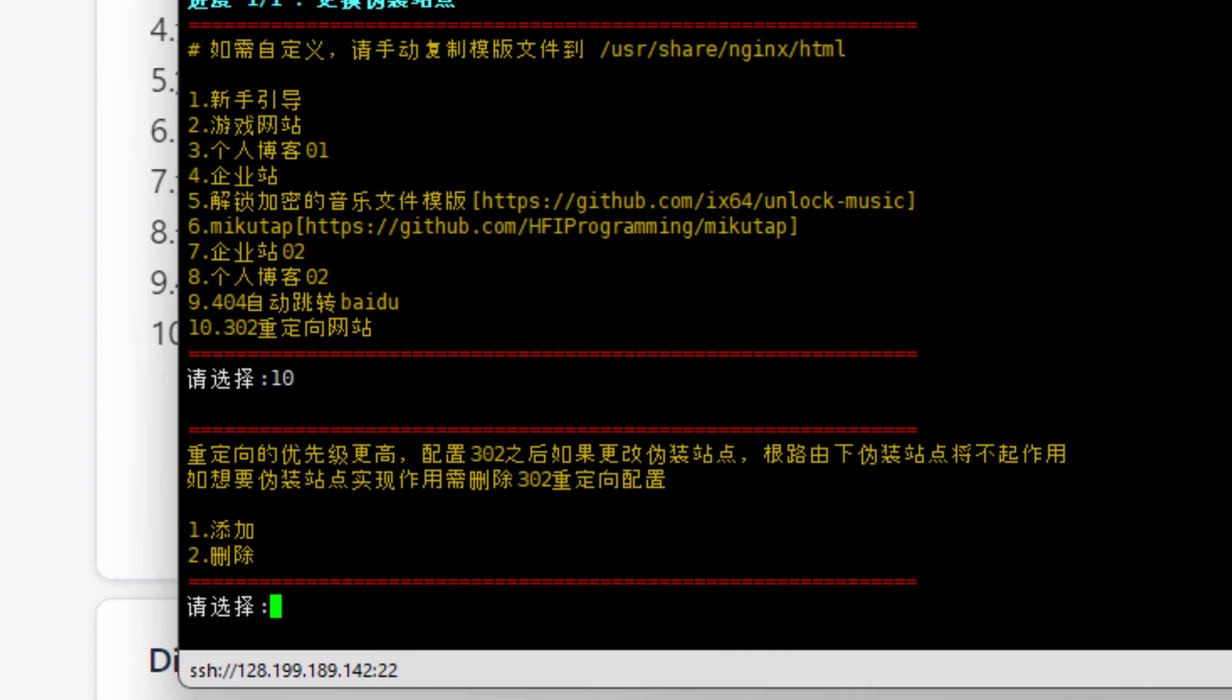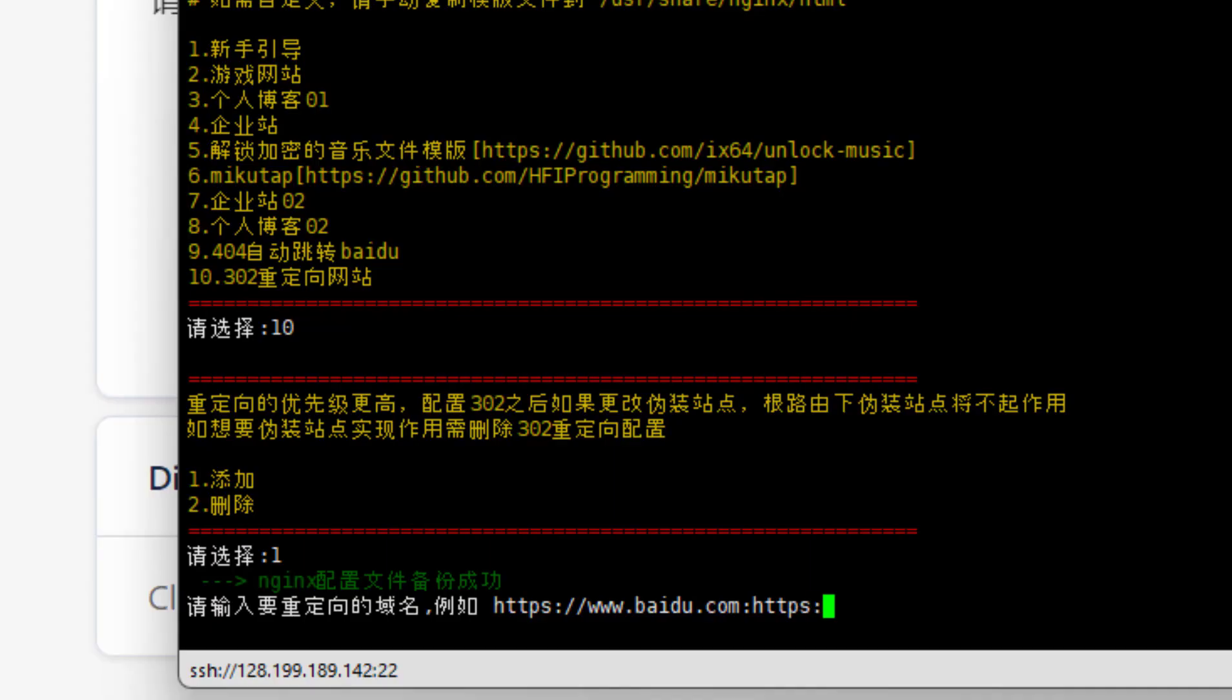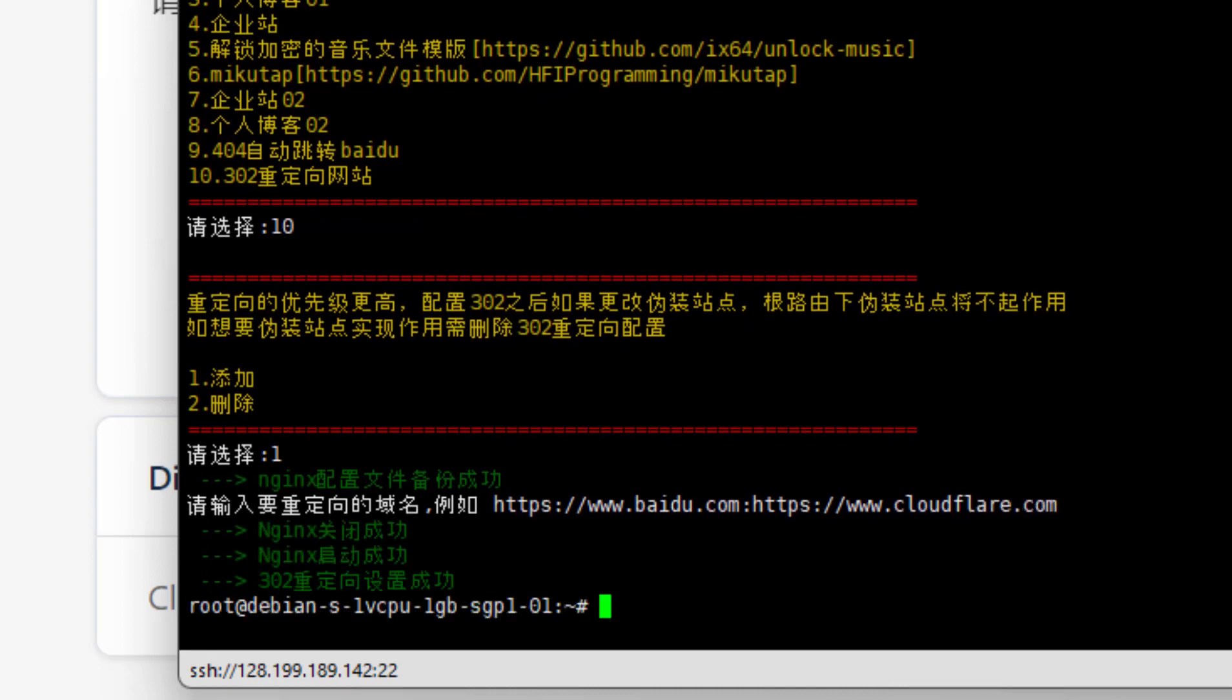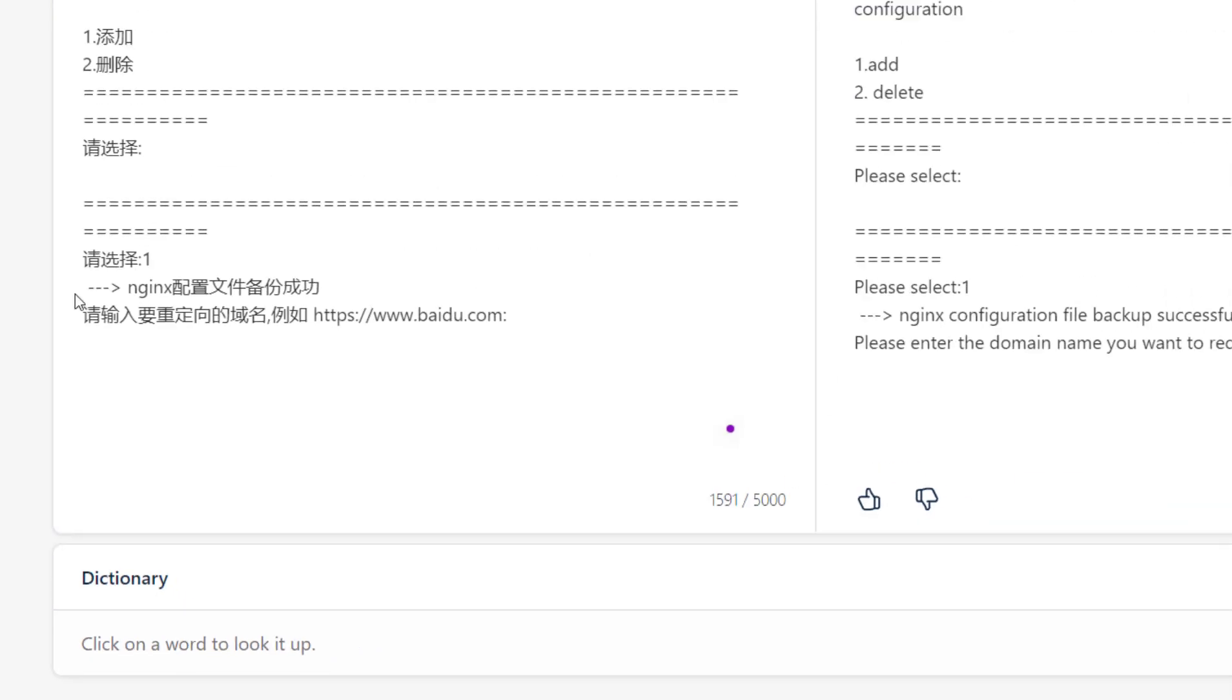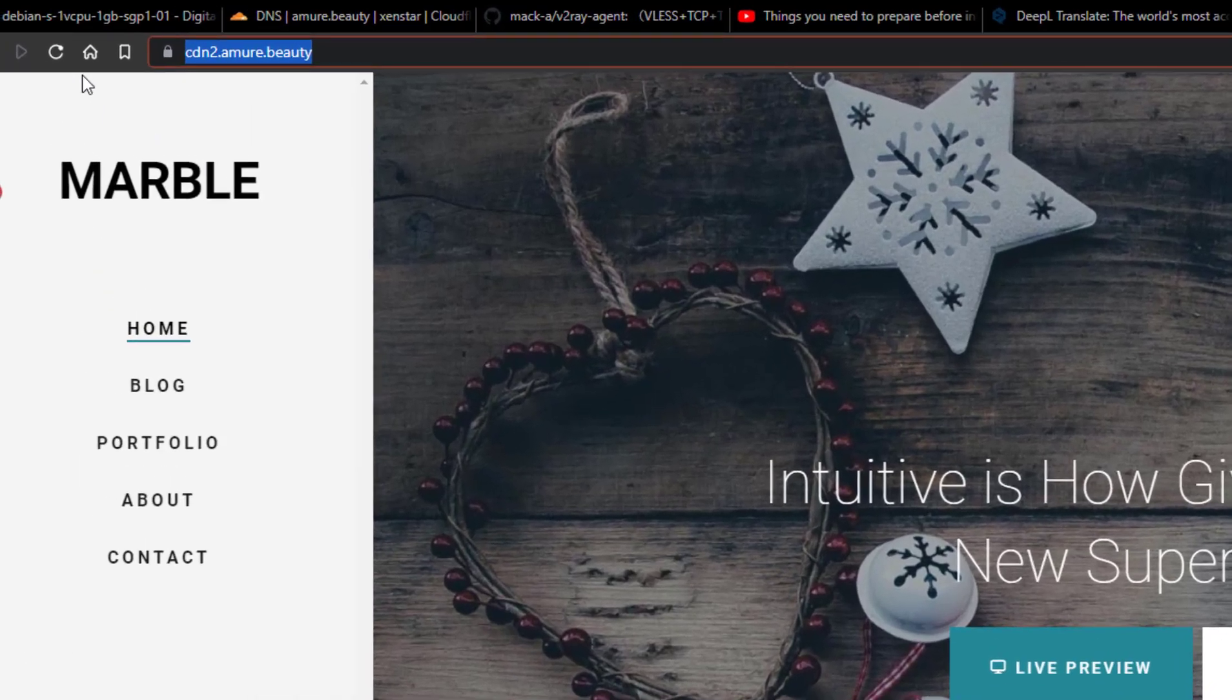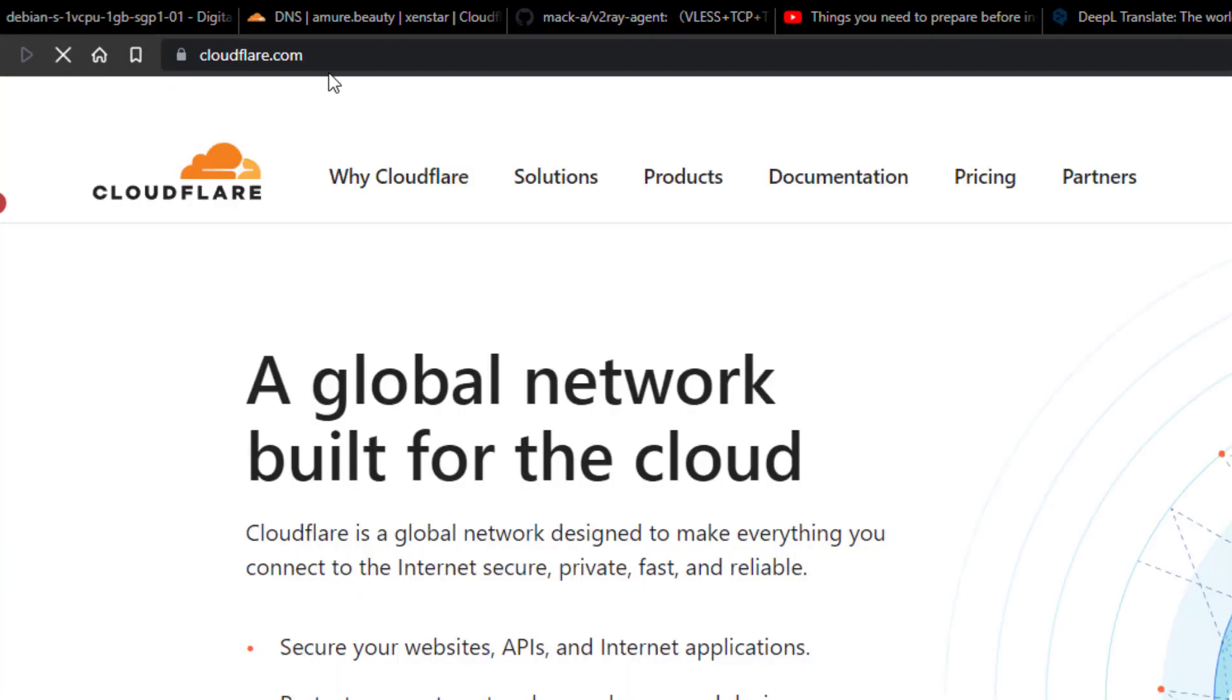Then type 1 for adding a domain. In here, type the full domain with HTTPS. You have to write the full domain here like this. Now when I open my website and refresh it, it will redirect to cloudflare.com.